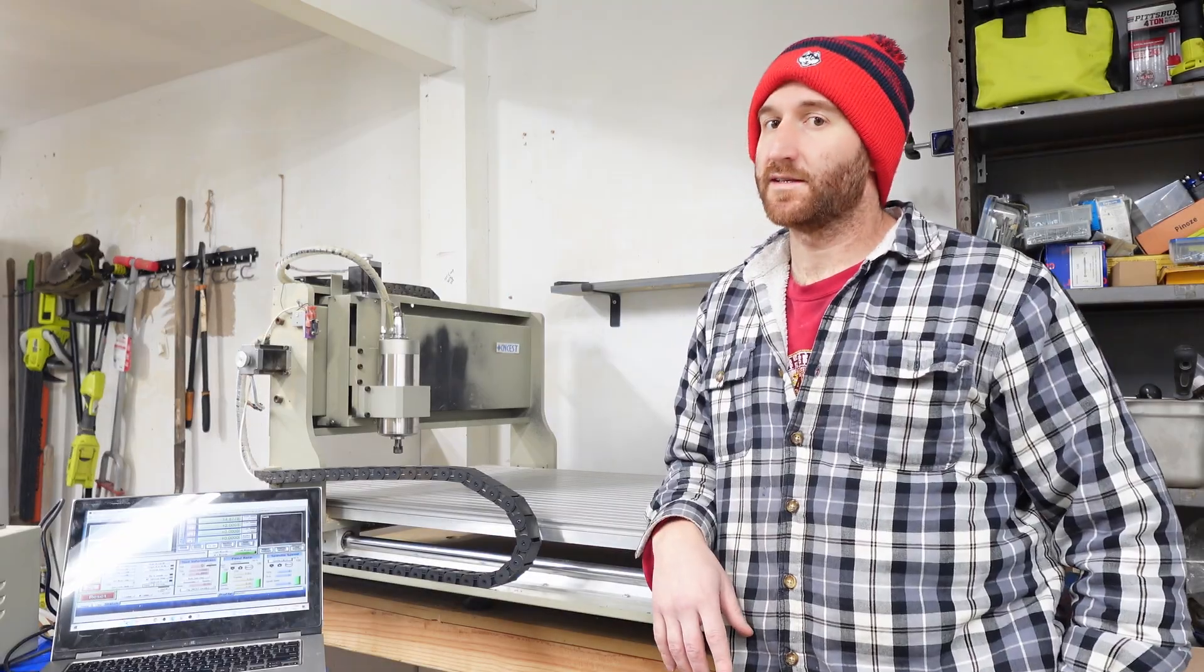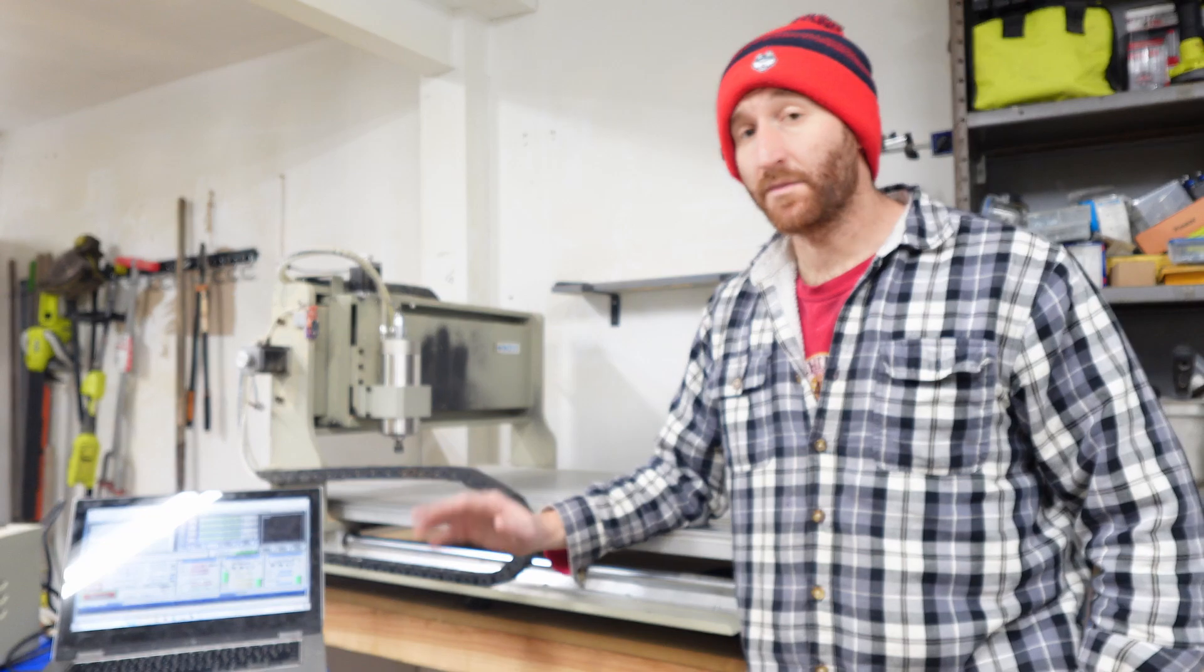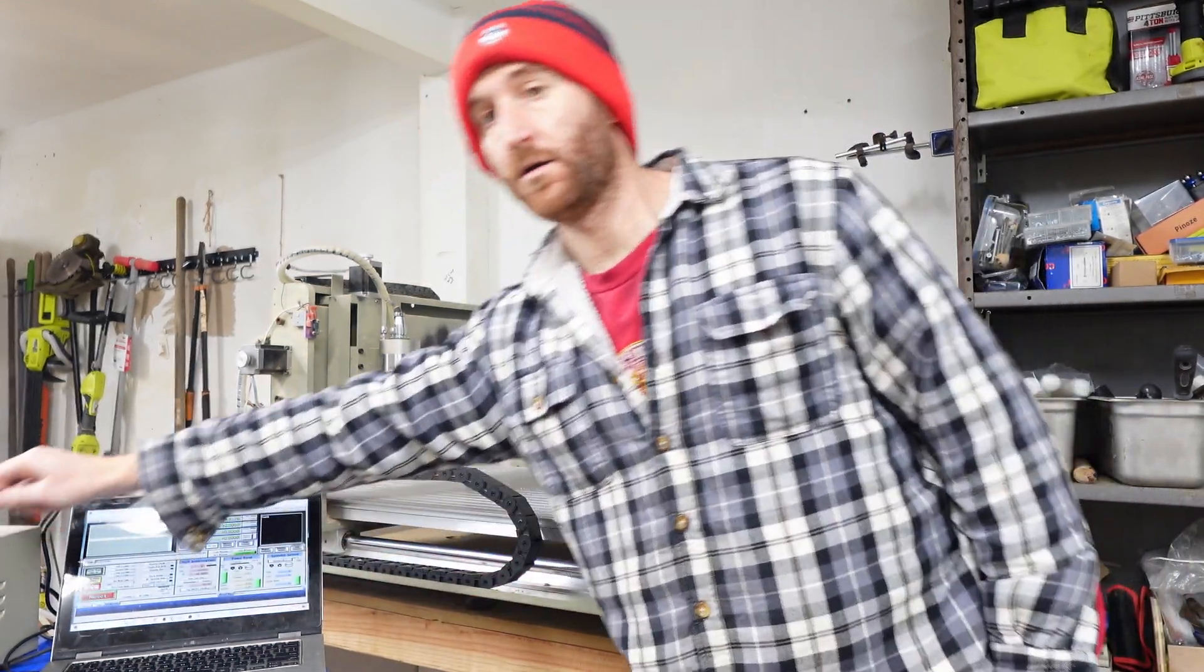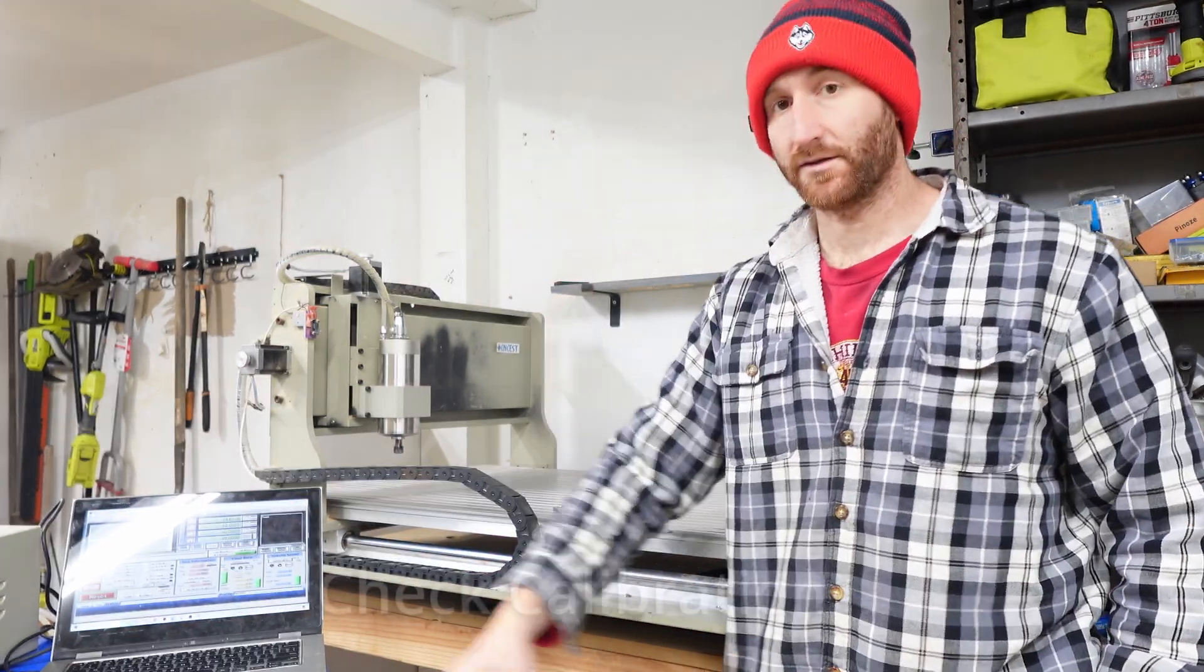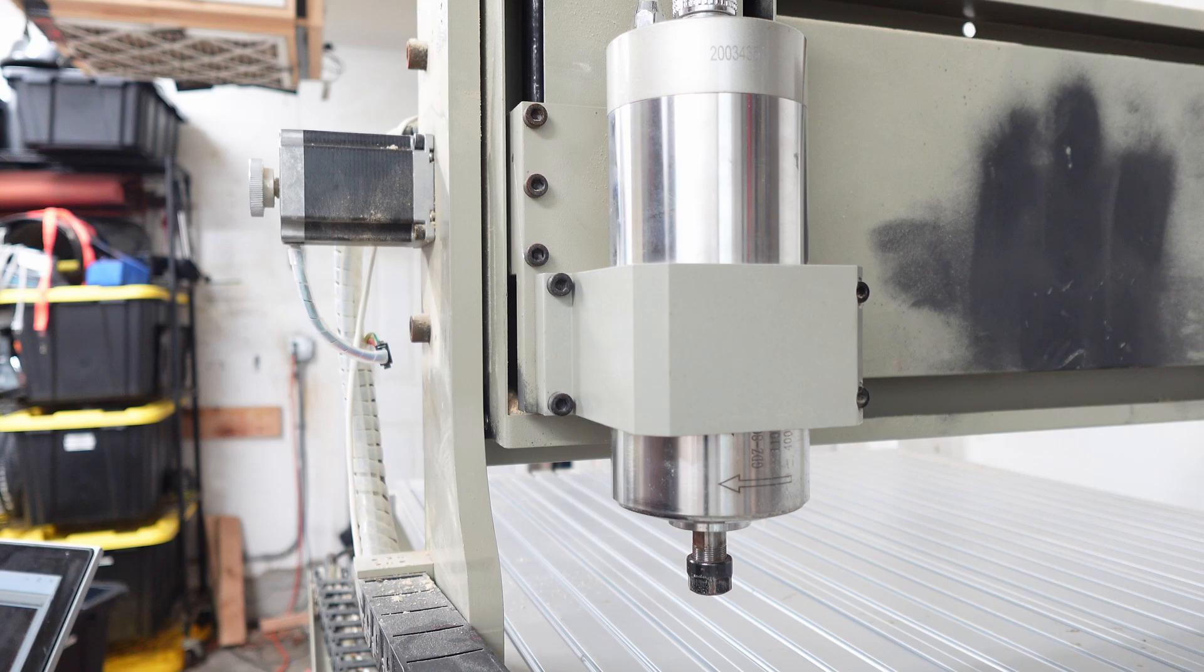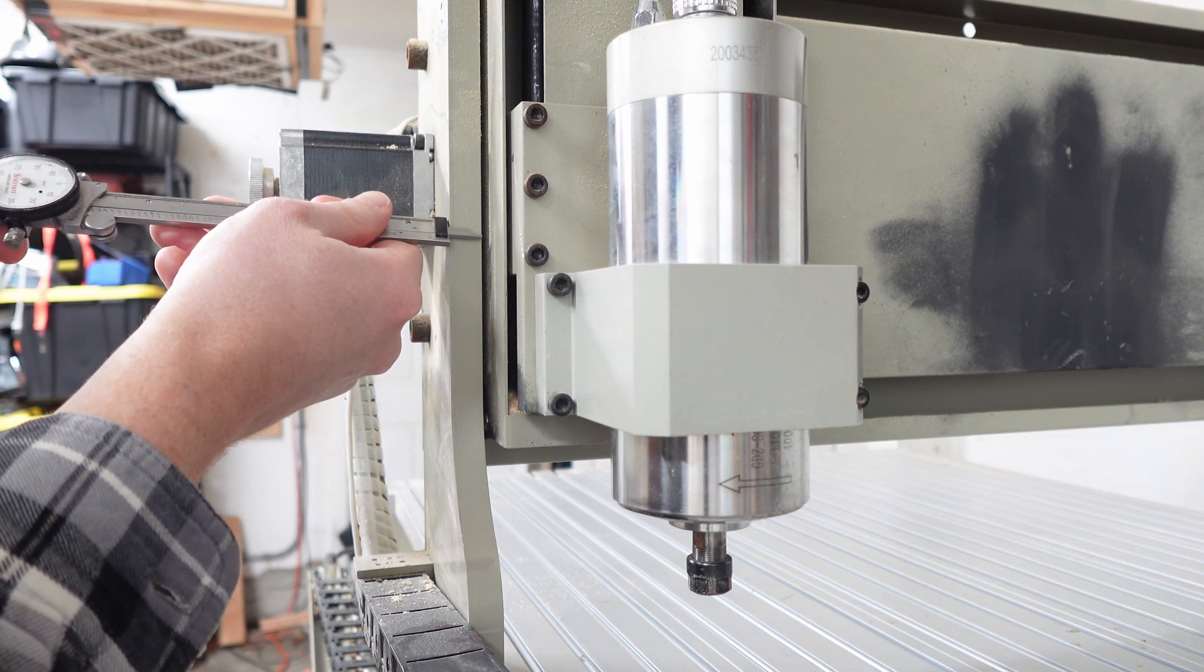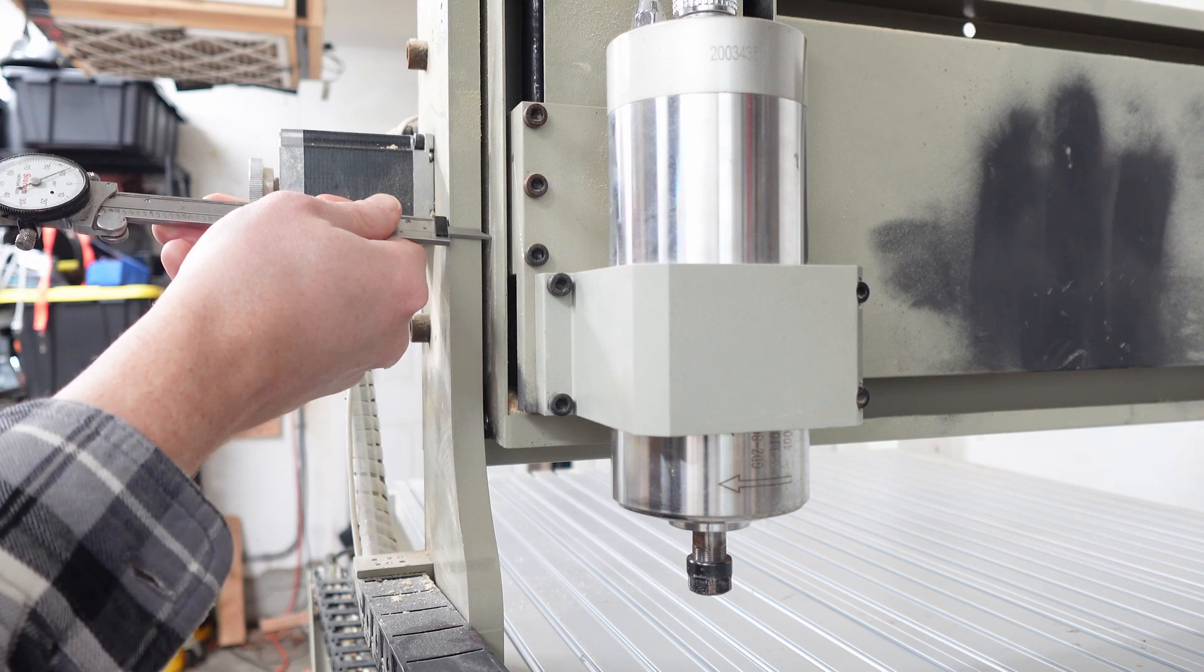Now that we have our CNC set up in Mach 3, what we're going to do is when we tell it to run one inch, we want to make sure that it runs one inch. We're going to do that with a pair of calipers. We're going to click on MDI, which is manual data input. And from here, we'll be able to put in some programming so we can control it immediately.